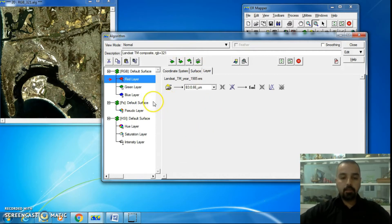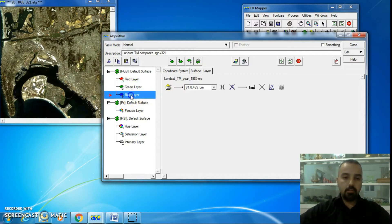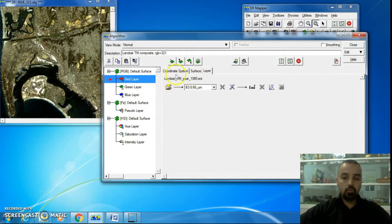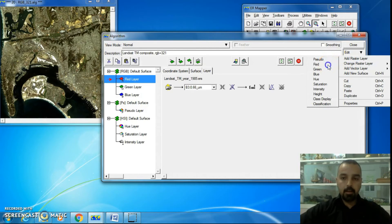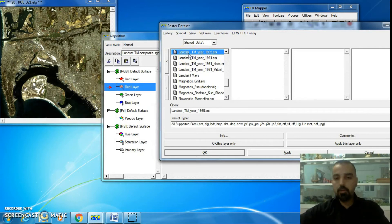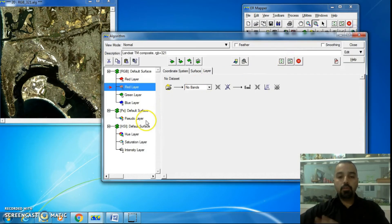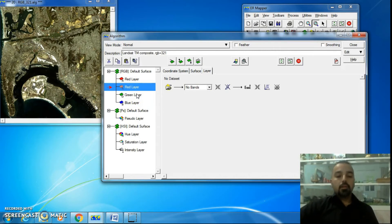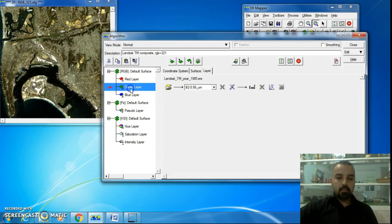Remember that when you delete layers and recreate them — for example, going to Edit and Add Raster Layer — you should notice that when you load a dataset, it should be the same dataset for the same image, such as Landsat TM 1985.ers. This ensures the image looks normal and natural. Each layer should contain the same dataset to correctly recreate your image.